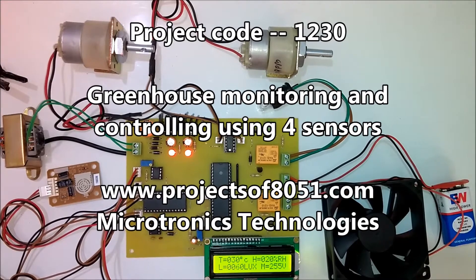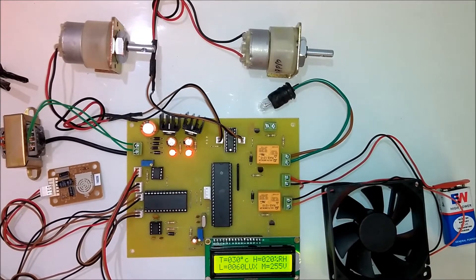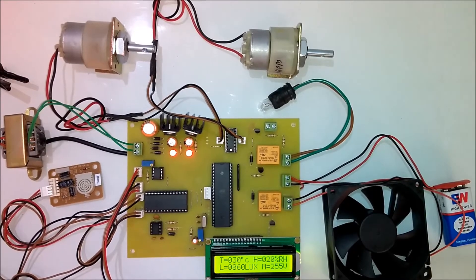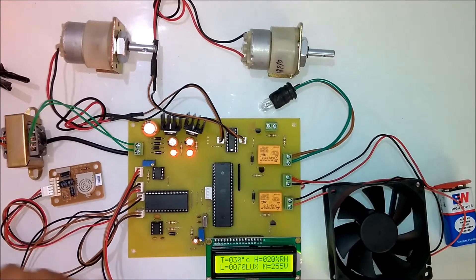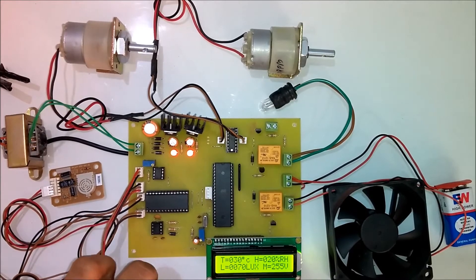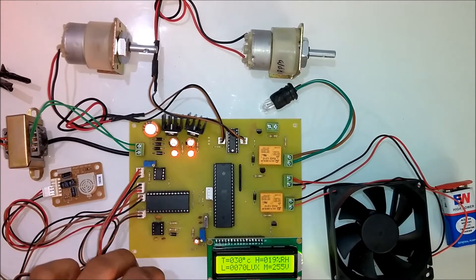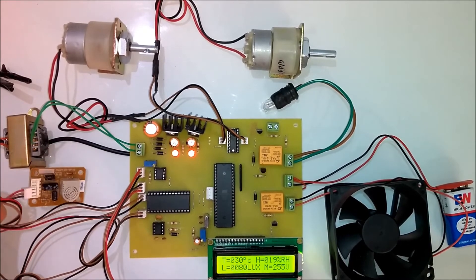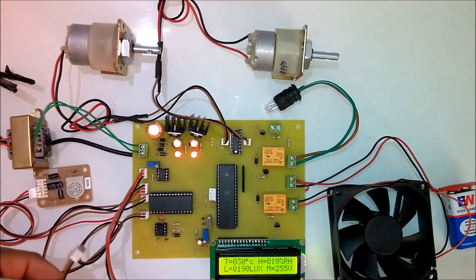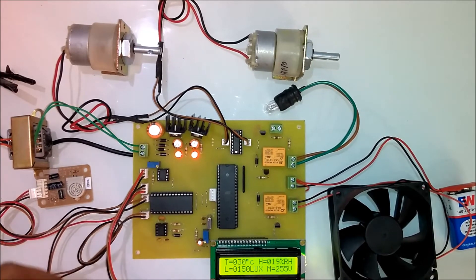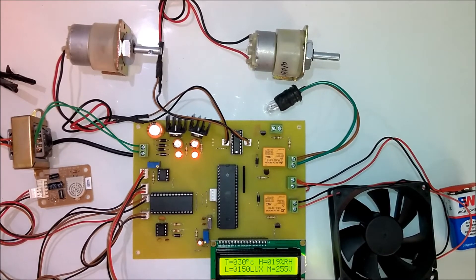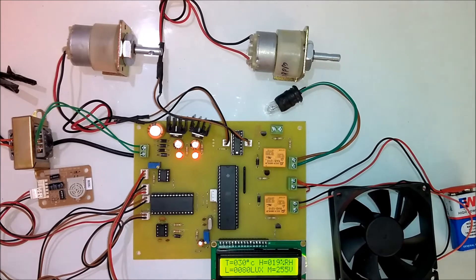Hi, welcome to the project greenhouse monitoring and controlling. In this project we have used four sensors. The first one is a temperature sensor, this is the humidity sensor, this is the light sensor, and for the demonstration of soil moisture we have used two probes.